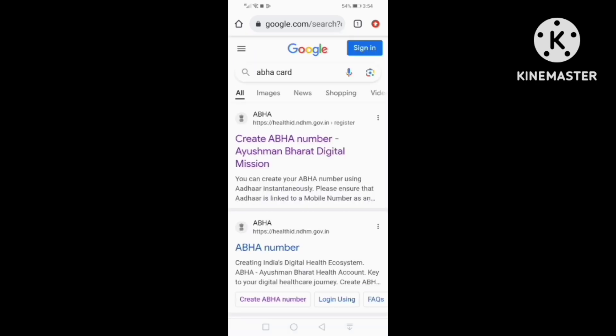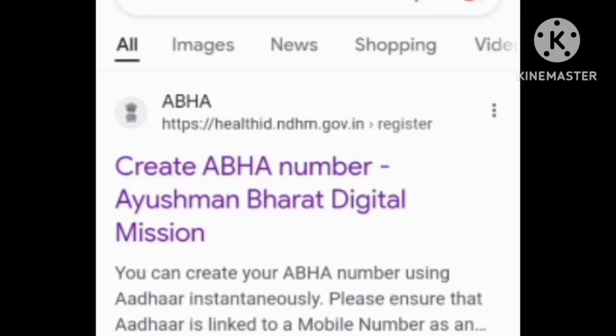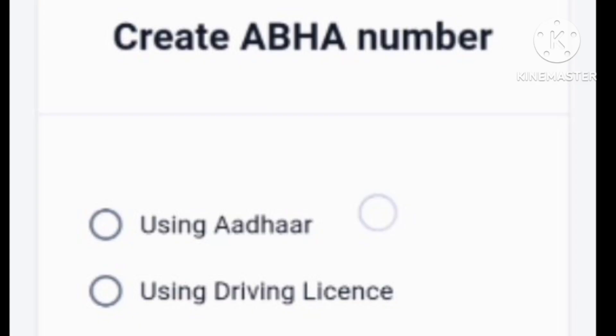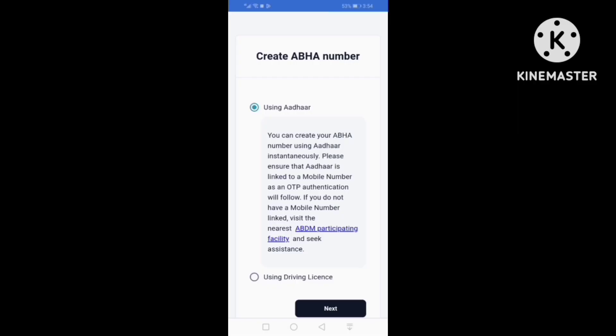Click on the first option. Let's click on the interface here. There are two options for using Aadhaar or driving license. We select the Aadhaar.